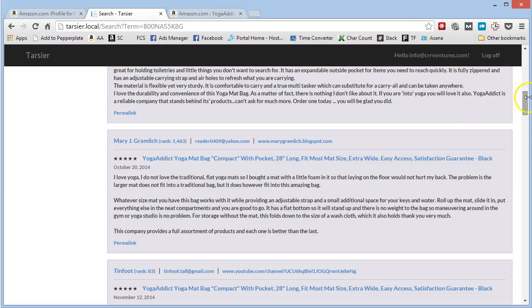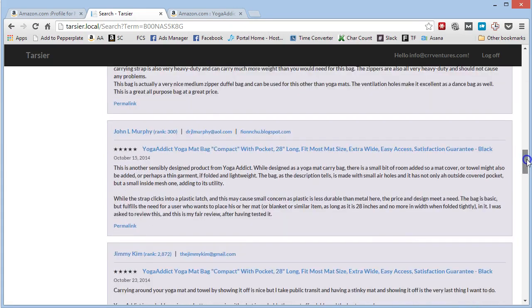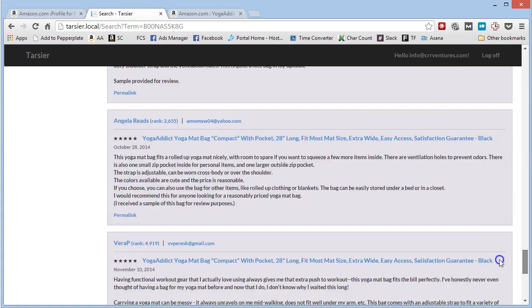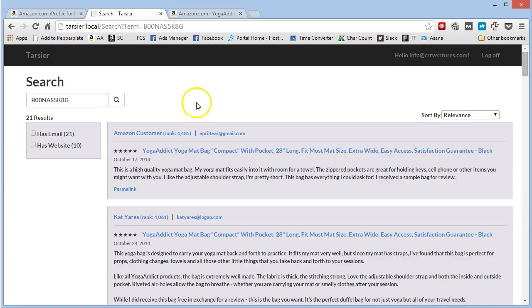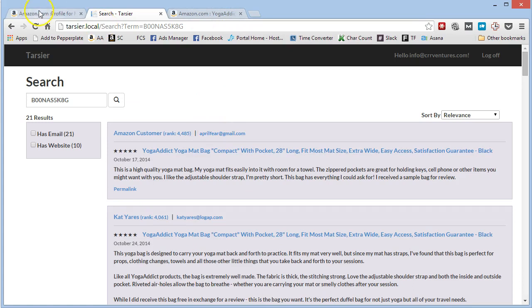So pretty likely that they're going to also review your product. So email these people if you sell a yoga mat. Here's all their emails. It's all right there. Seconds. We're talking seconds here, folks, that it takes to find out this information.